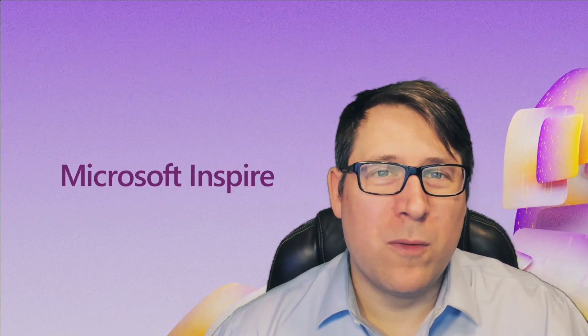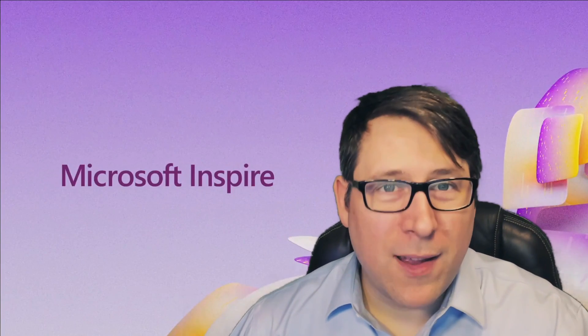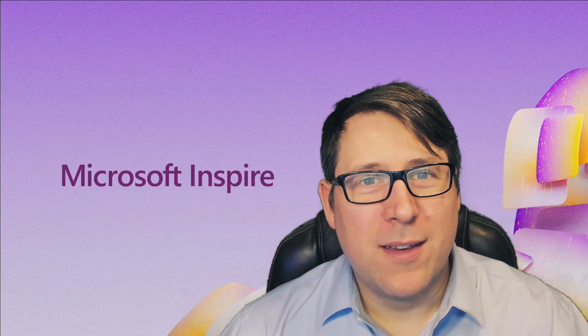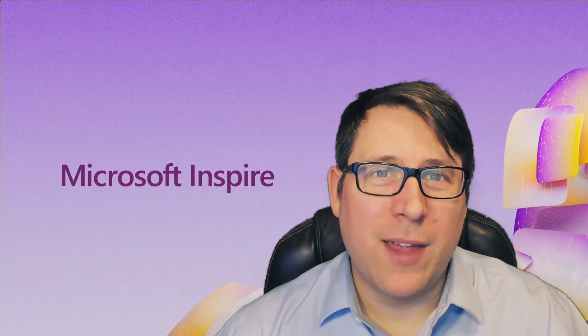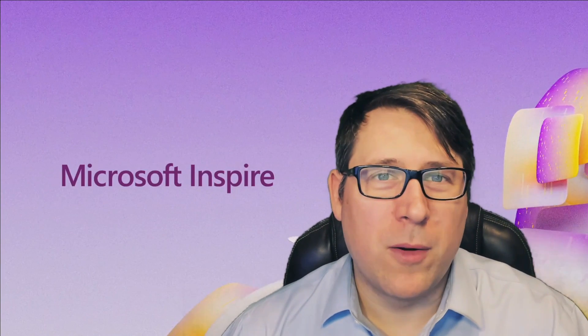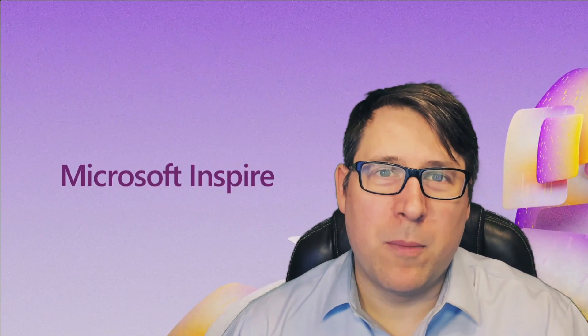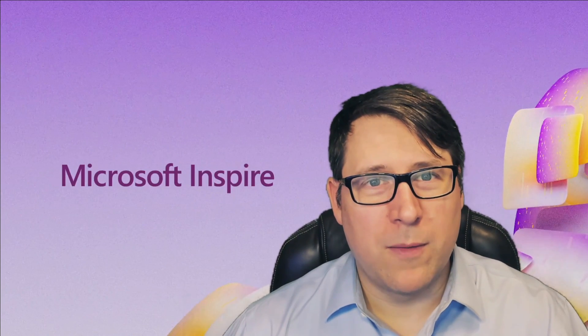I wanted to share a few really important announcements and insights from Microsoft Inspire. There are a few big ones from the event, and the first one that I wanted to talk about is actually one that I think a lot of people might underestimate the importance of.